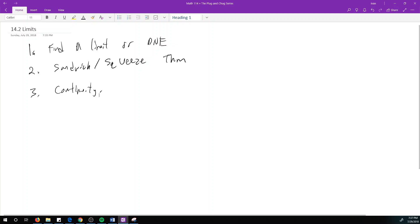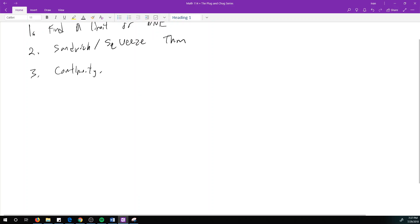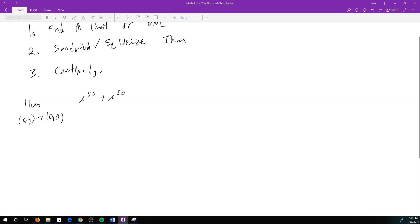Let's take a look at this following example, which comes from my notes and also a midterm from 2016. We want to find if the limit as (x,y) approaches (0,0) of x^50 plus x^50·y^50, divided by the square root of x^100 plus y^100, exists or not.